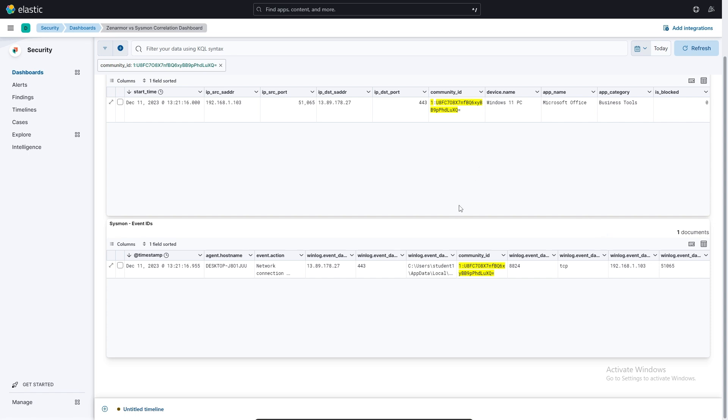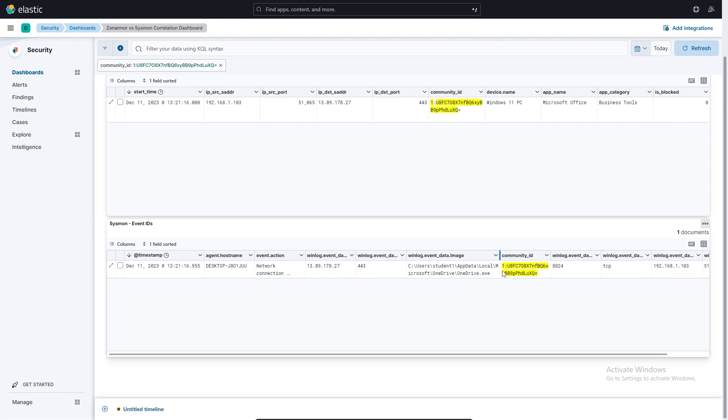So I found a process over here, which is OneDrive, which has been set up on our Windows 11 machine. And just to show you how we can use Community ID to correlate this traffic, I've filtered by the Community ID for this OneDrive process.